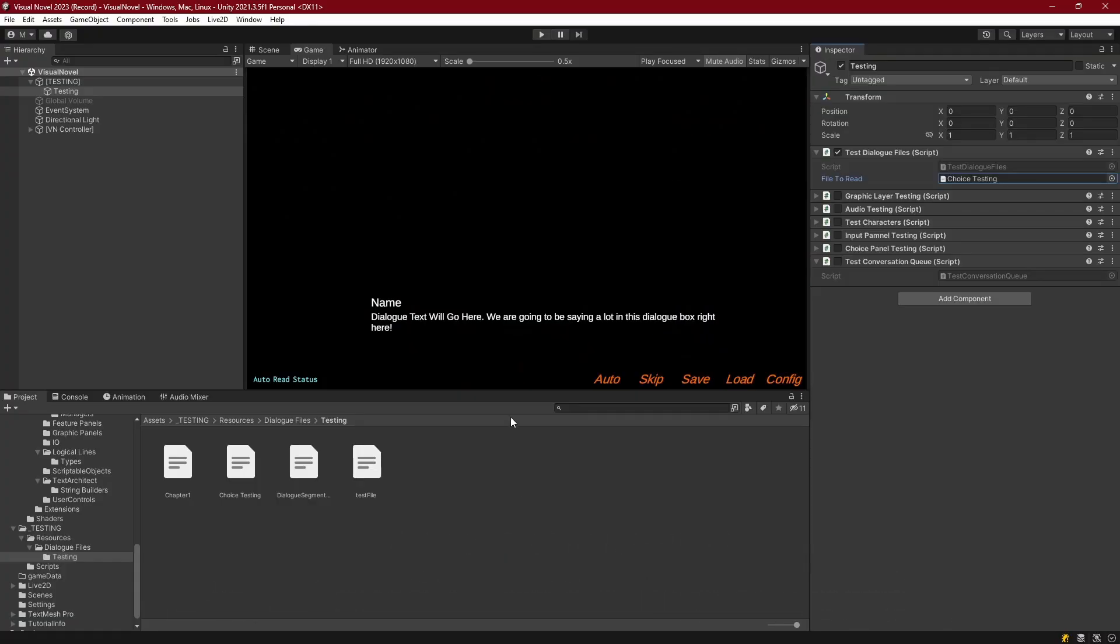Hello everyone. So, let's address one thing that needs to be changed in the choice system. As it was brought up by someone in the Patreon, they noticed an issue when they typed their dialogue files a certain way.